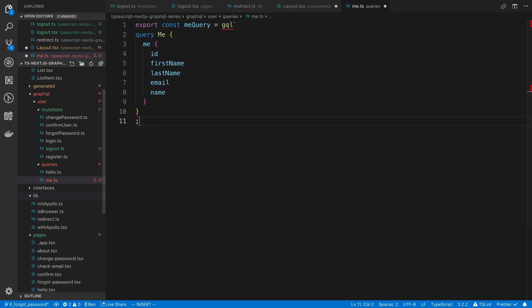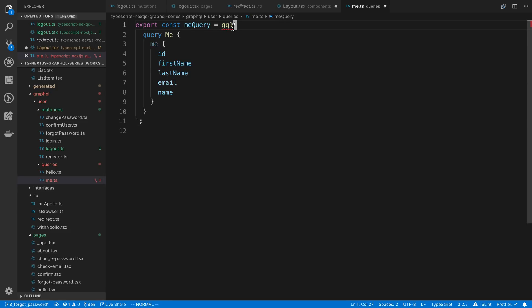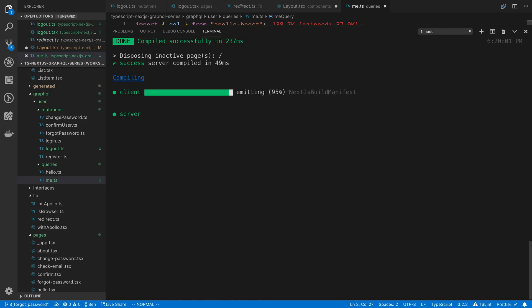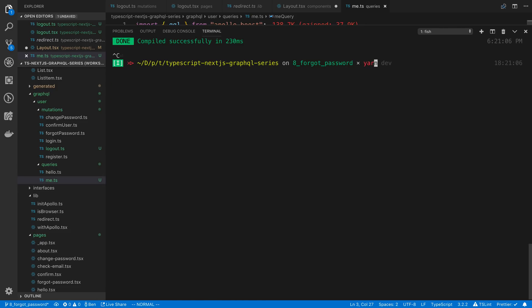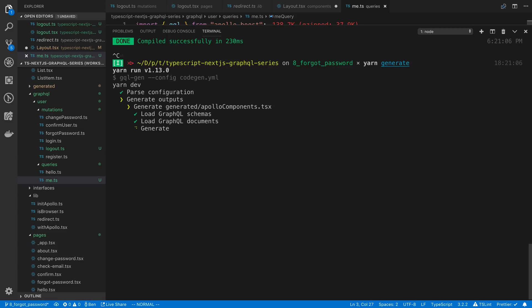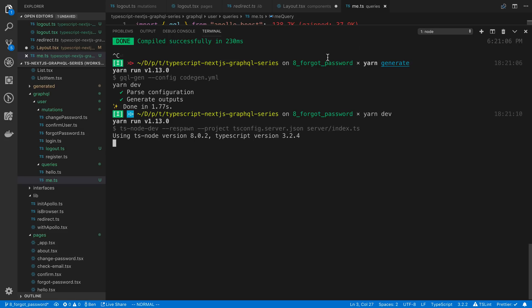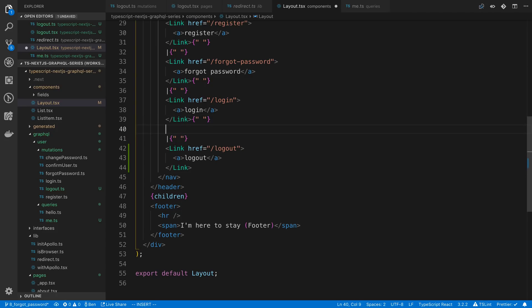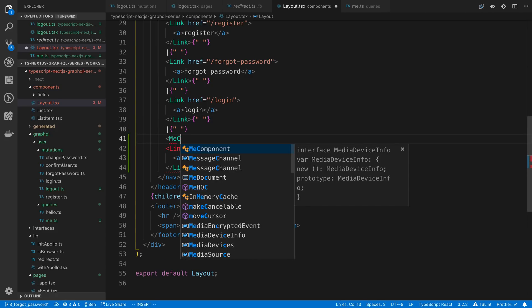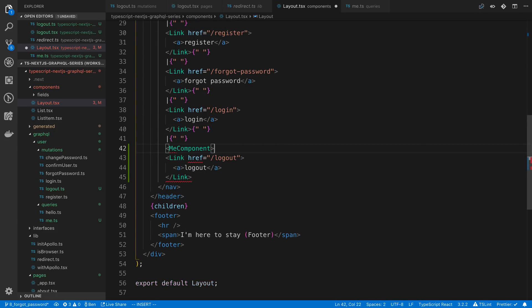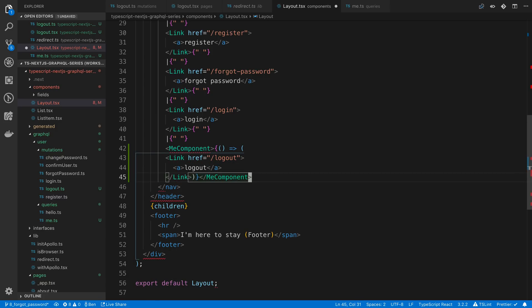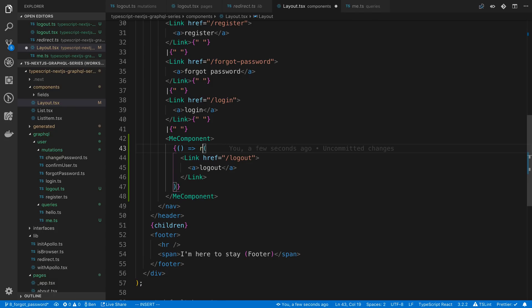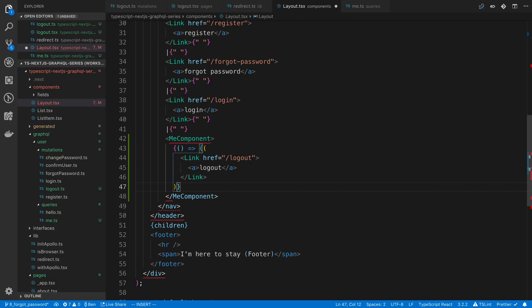So we're going to say yarn generate and then we'll say yarn dev to have it start up afterwards. So now I can use that component that should have just been generated called me component. And this is going to be a render prop again. And we're just going to get access to this. And I'm going to wrap this in curly braces here so I can say return.